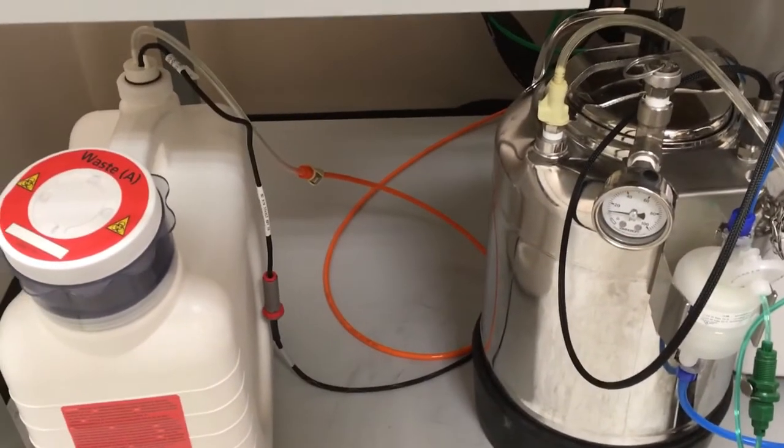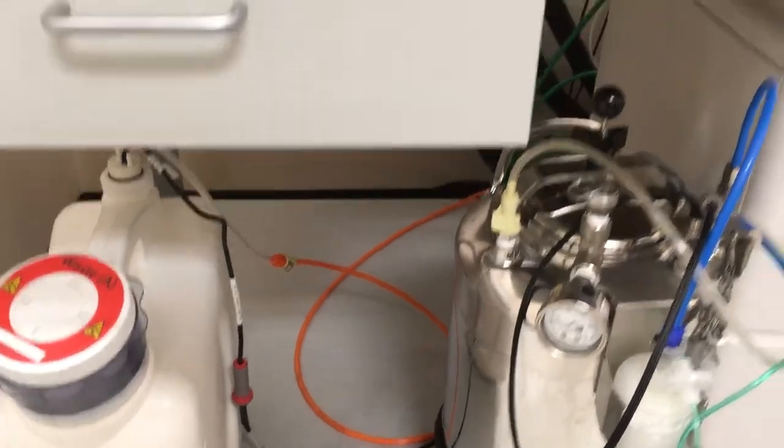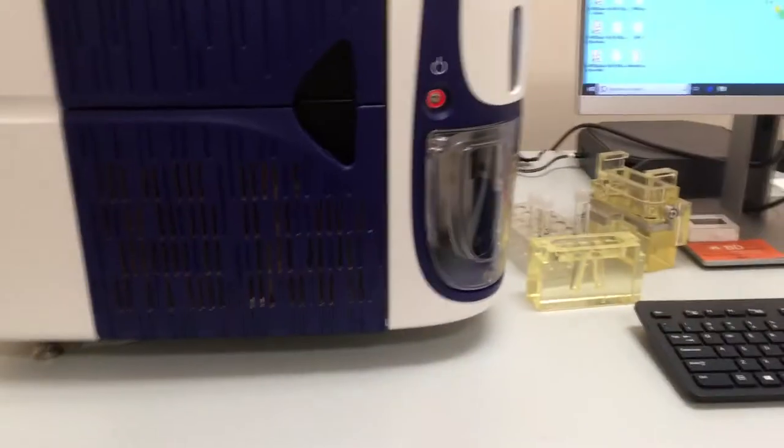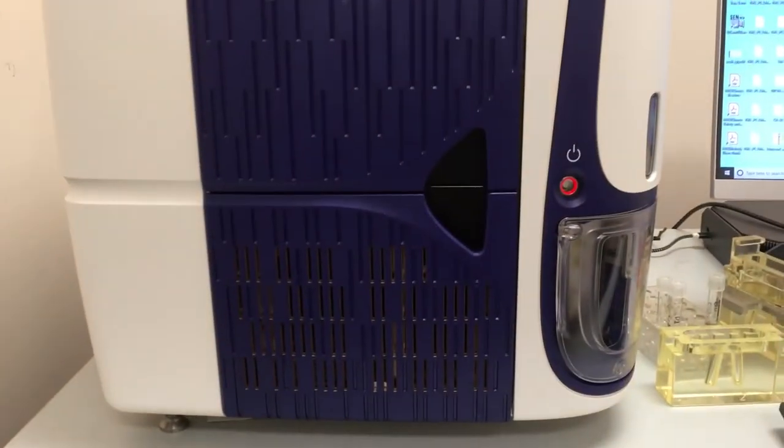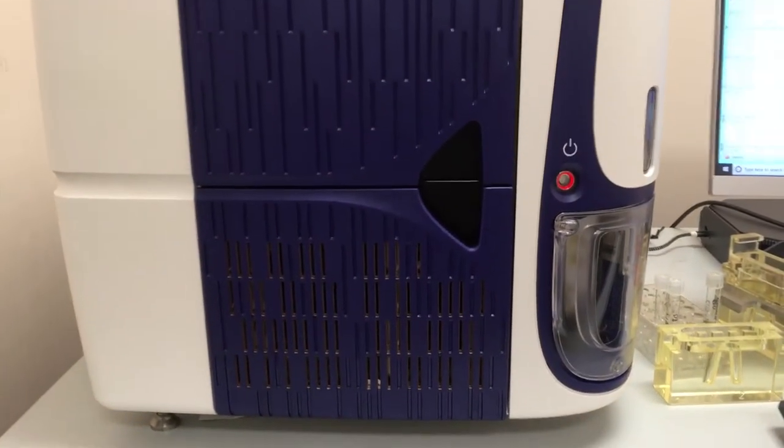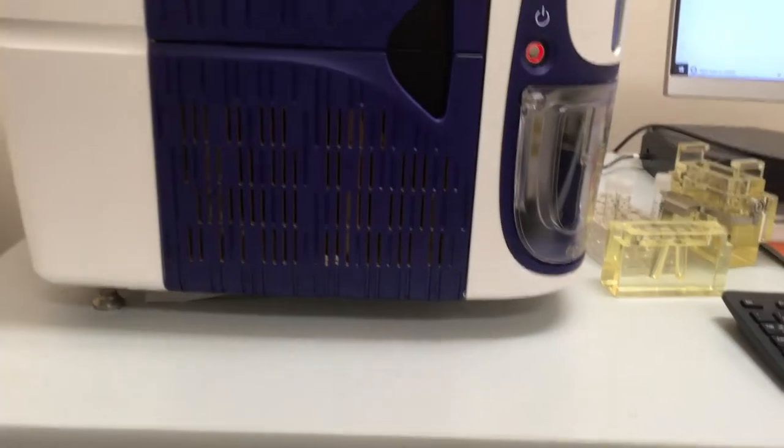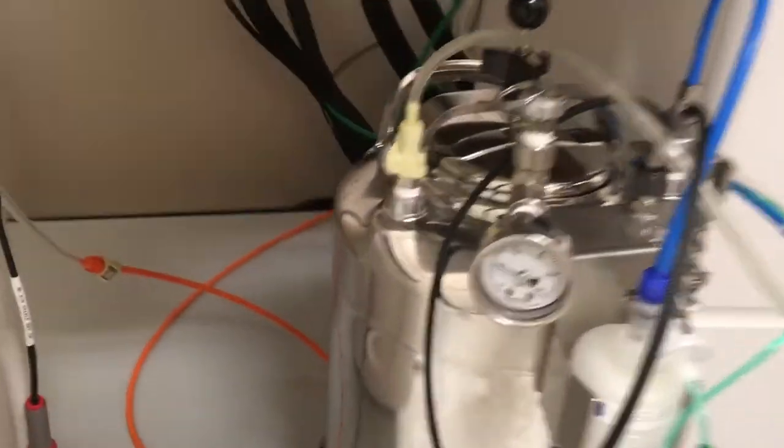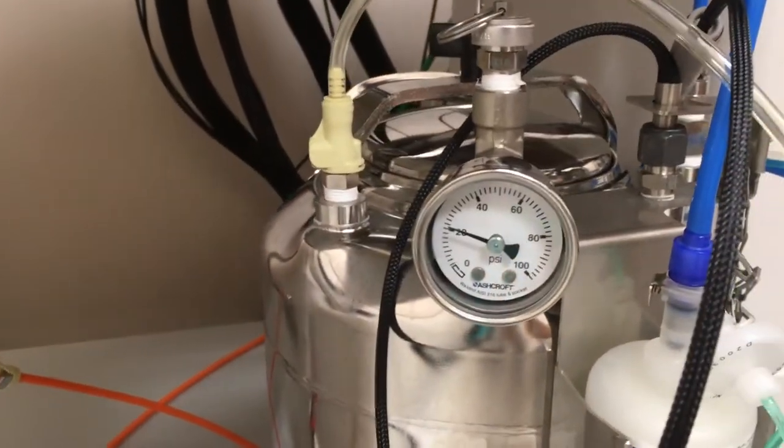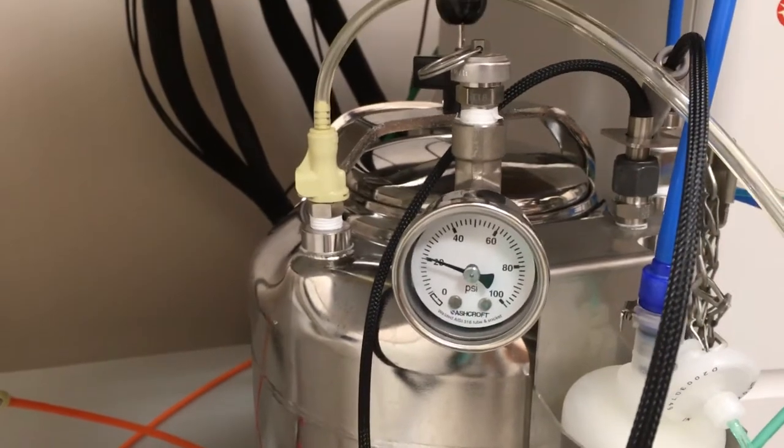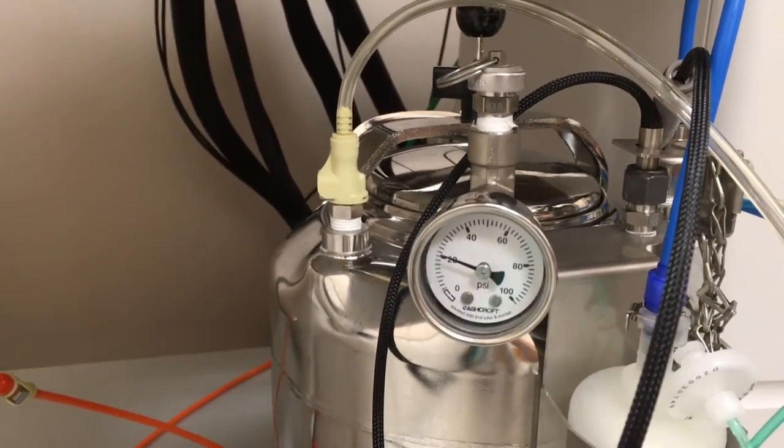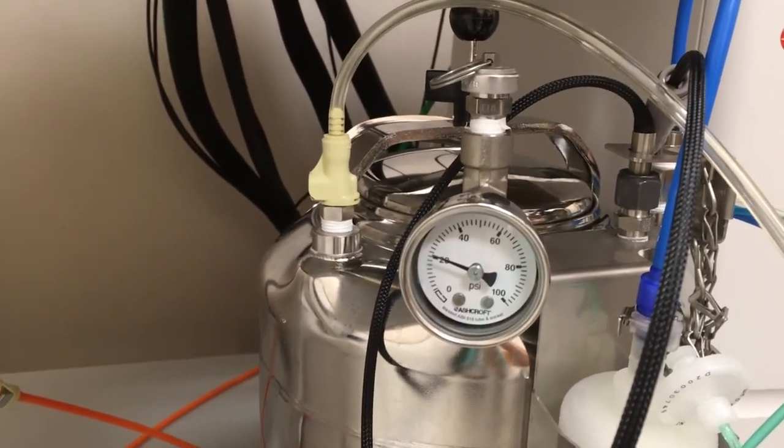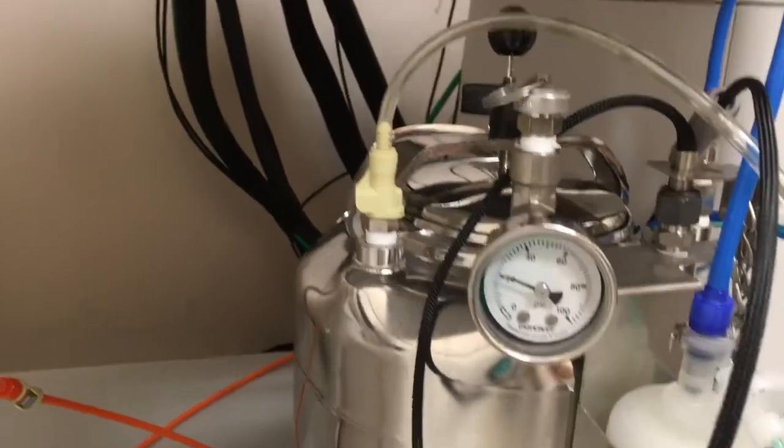So after turning on the machine and the compressor, you should also start to hear the air being delivered to the reservoir. You'll see this gauge will start to increase and eventually steady around 20 psi.